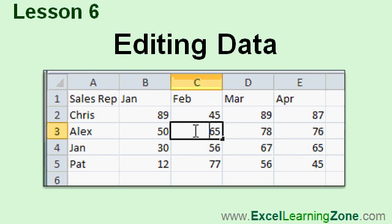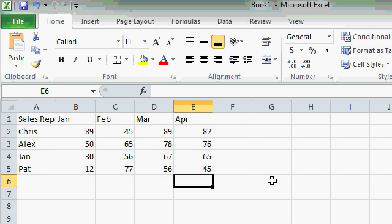In Lesson 6, we'll learn how to edit the data that we entered into our spreadsheet in the last lesson. In the last lesson, we created a basic spreadsheet showing a list of sales reps and their sales for each month from January through April.